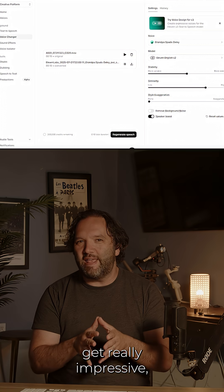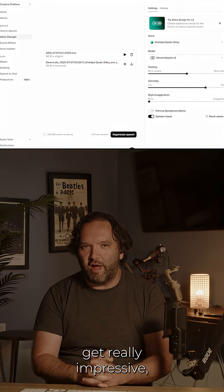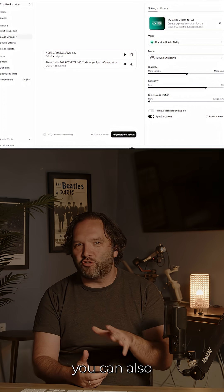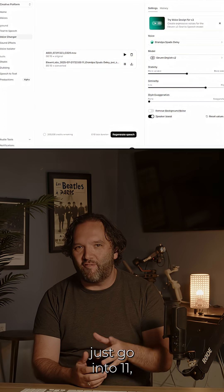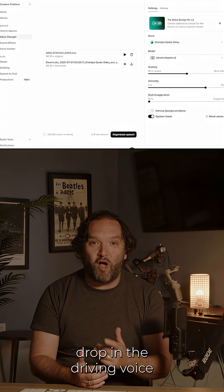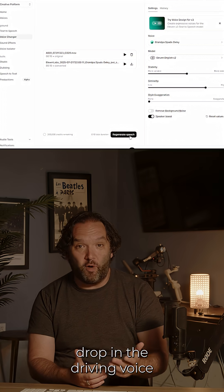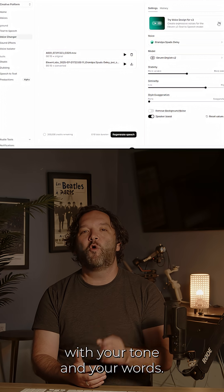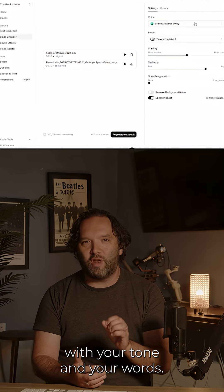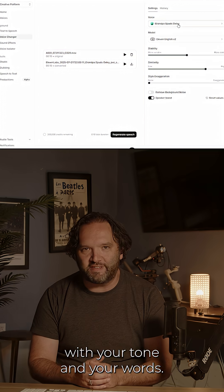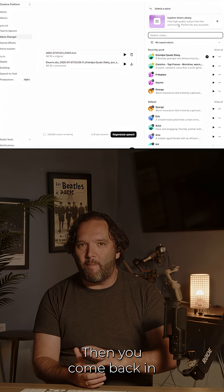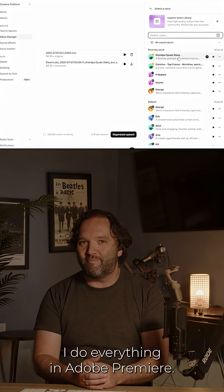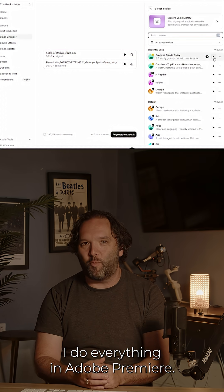If you want to get really impressive, you can also just go into Eleven Labs, drop in the driving voice, and kick out another voice with your tone and your words. Then you come back in and edit it. I do everything in Adobe Premiere.